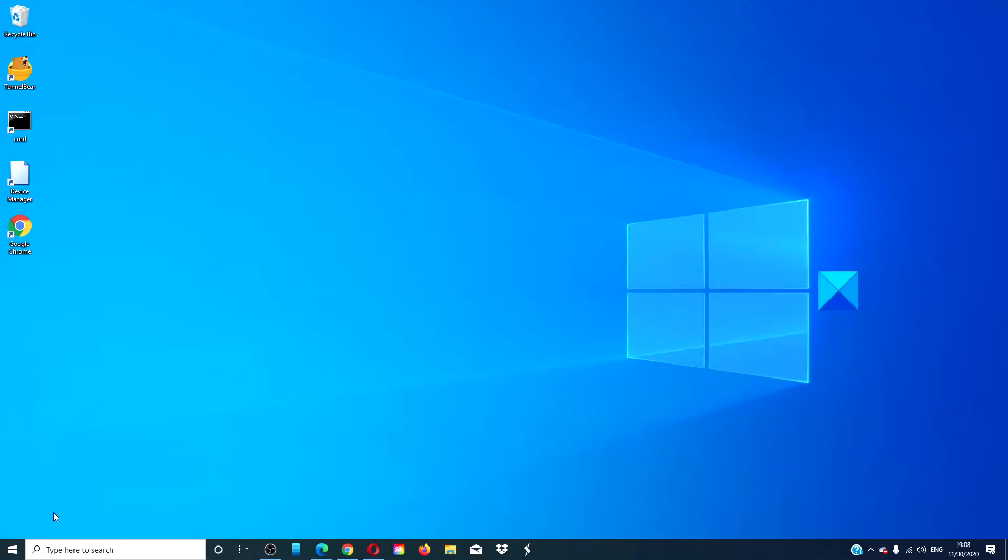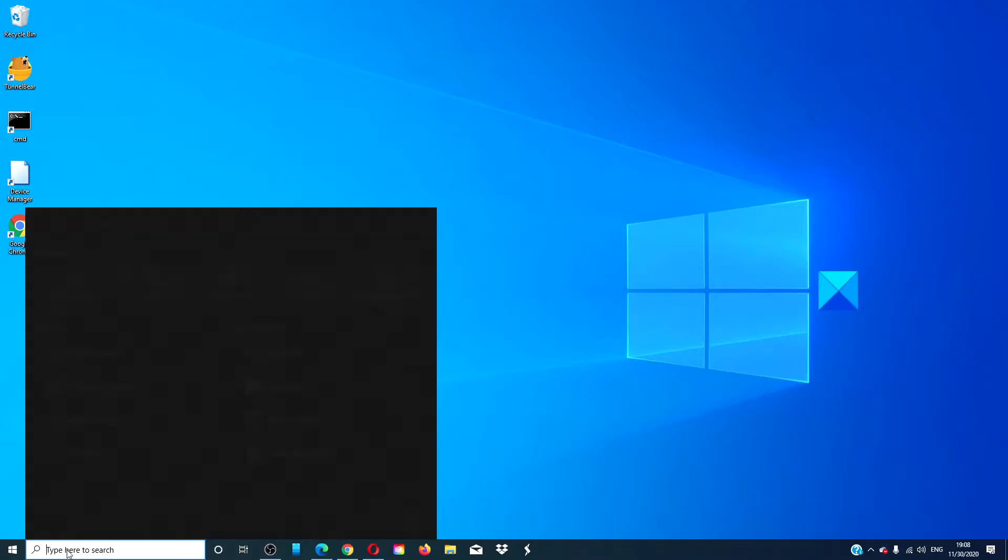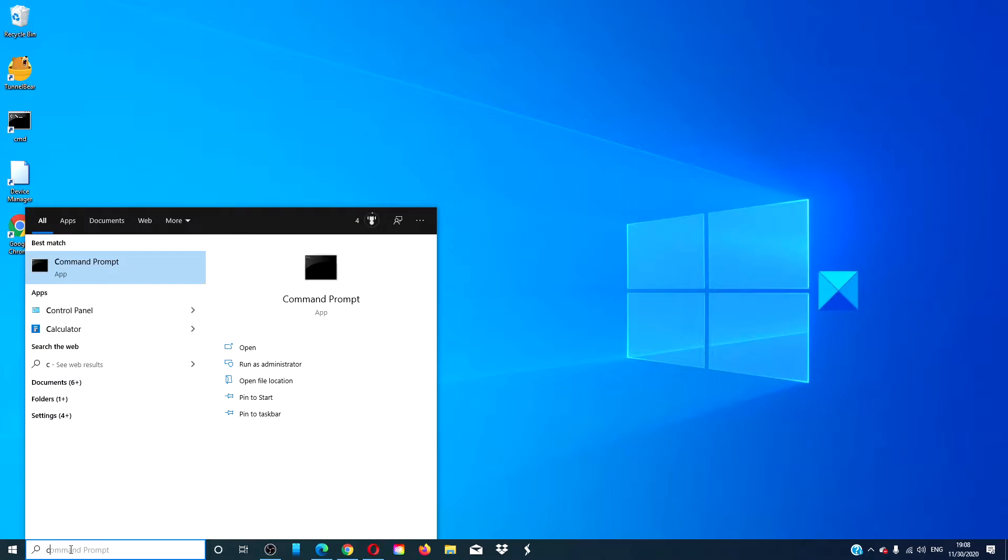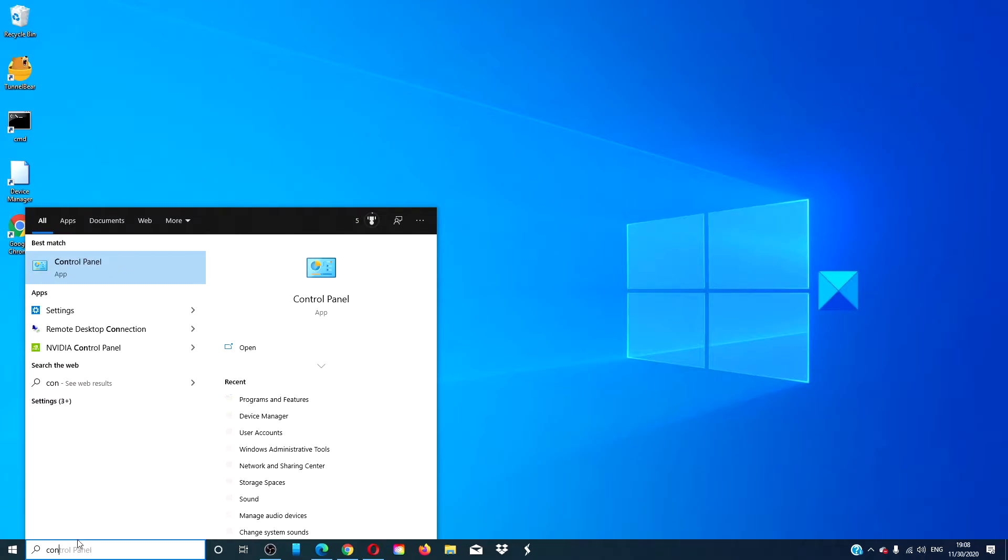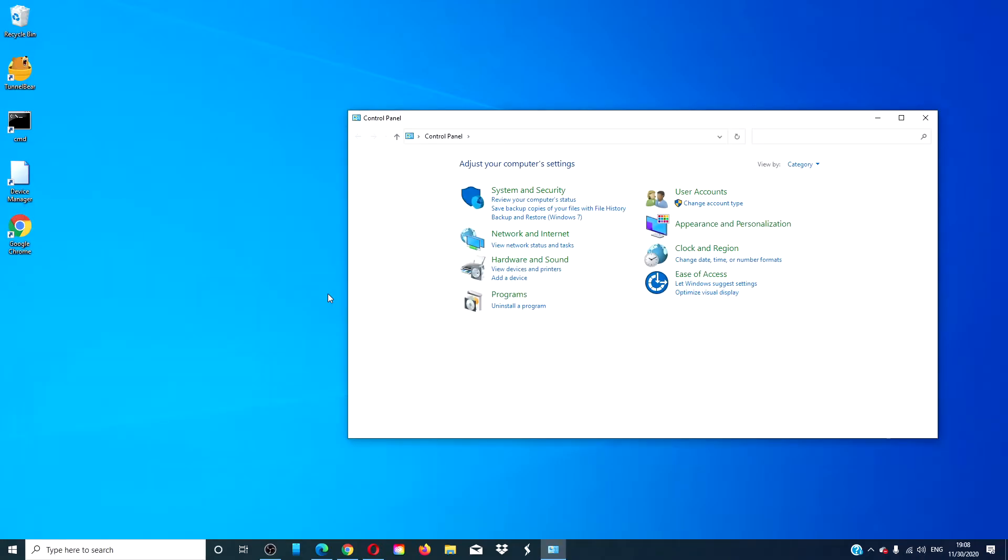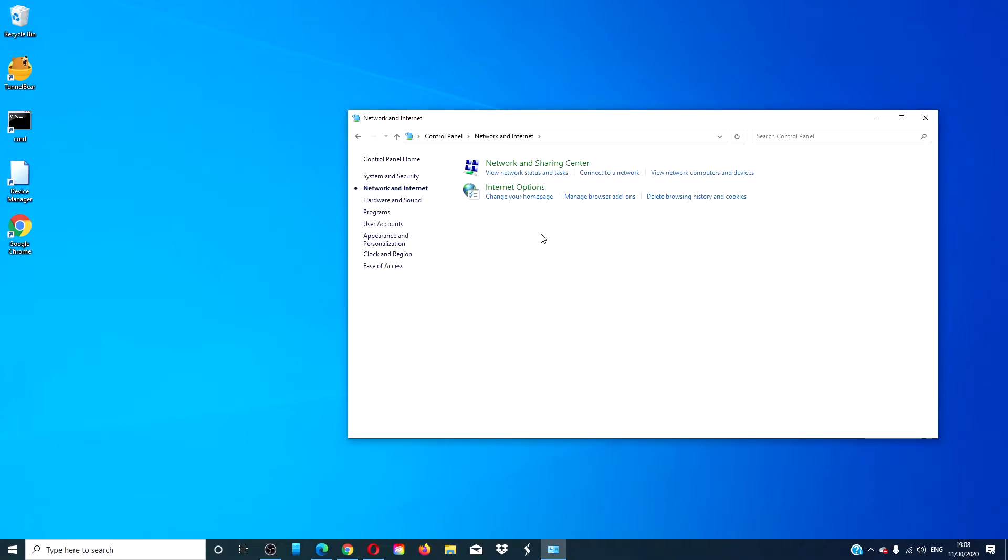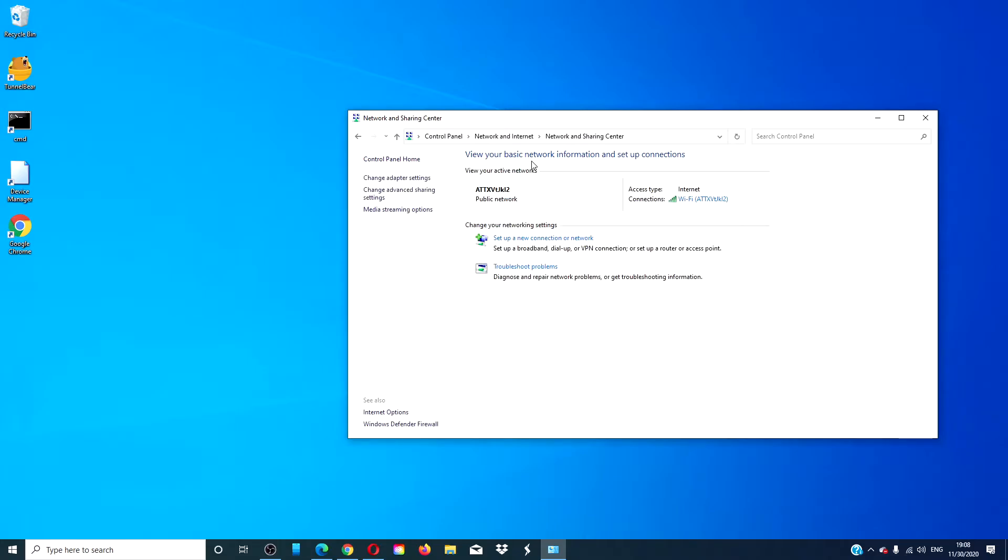Open the Control Panel and go to Network and Internet, then go to Network and Sharing Center, then click on Change Adapter Settings.